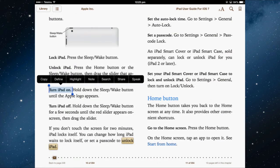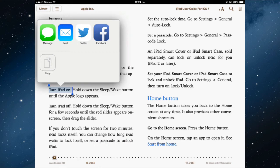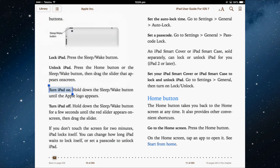You can also share. Tapping the share button lets you message, email, post to Twitter, Facebook, or copy the text. You could paste it into an email, for example.